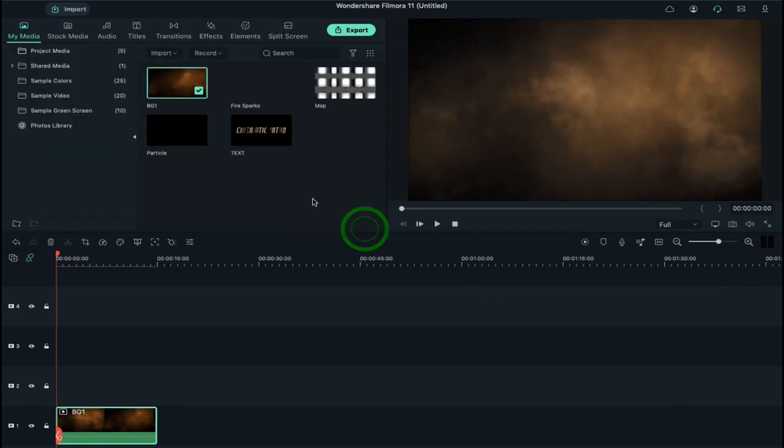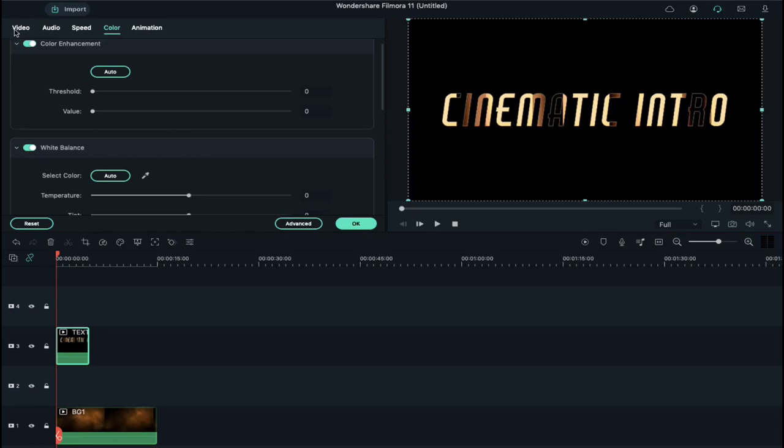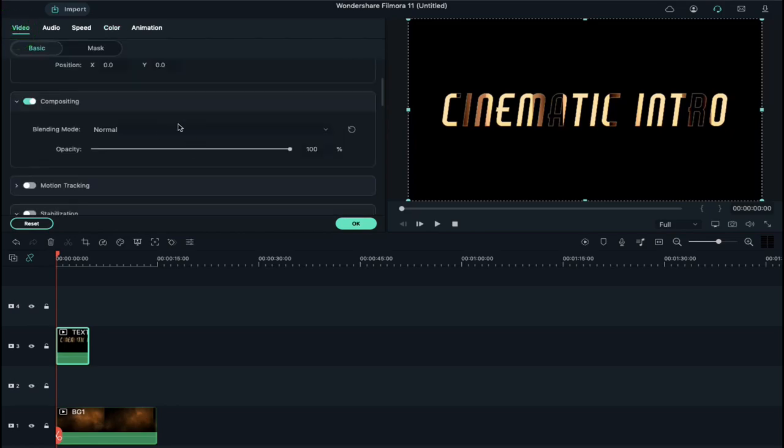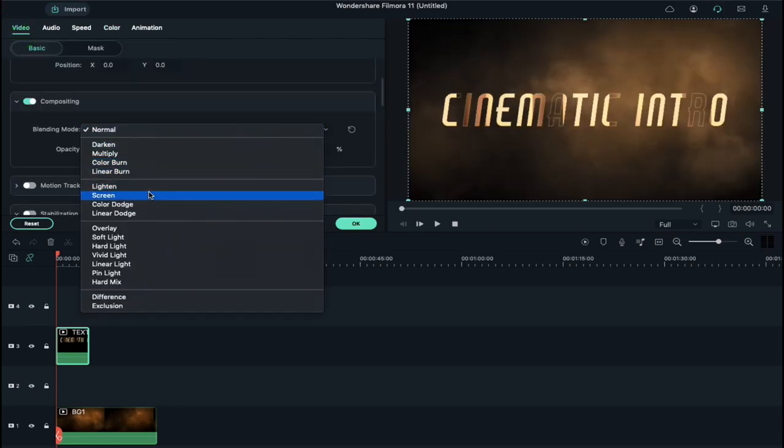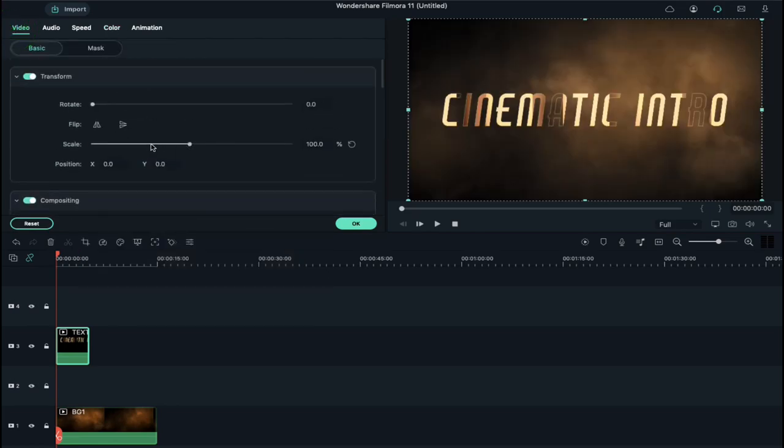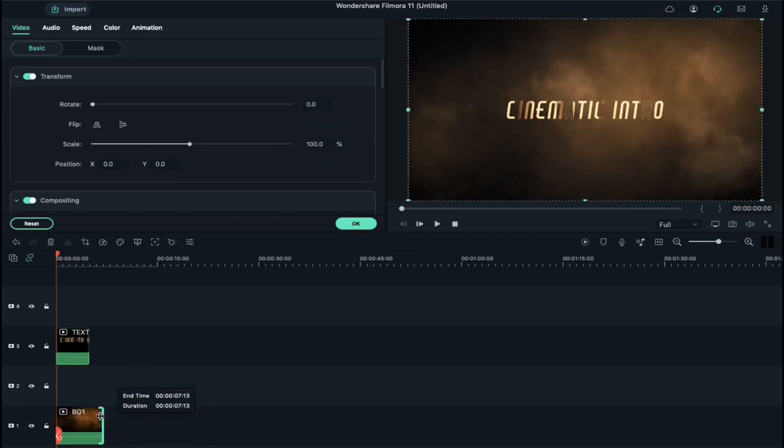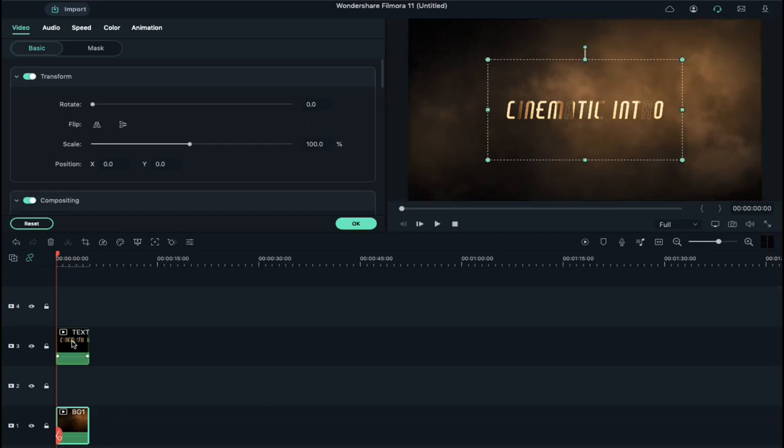Now drop the text video clip on track 3. Double click on it and change blending mode to Screen. Reduce the scale to 55% and reduce the duration of BG1 clip. Double click on the text video file.